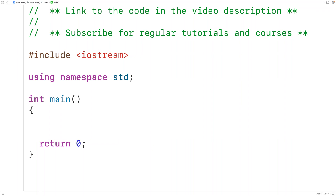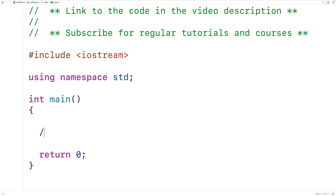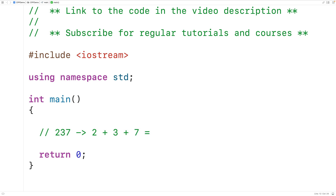In this video we're going to learn how to sum the digits in a number with recursion in C++. So if we have the number 237, the sum of the digits in this number is 2 plus 3 plus 7, which is going to give us 12.